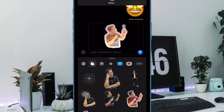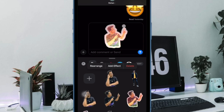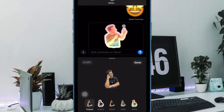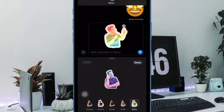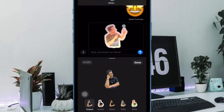Hi friends, what's up? This is RK from 360 Leader. It's time to learn how to turn a video into a Live Sticker in iOS 17 on iPhone and iPad.